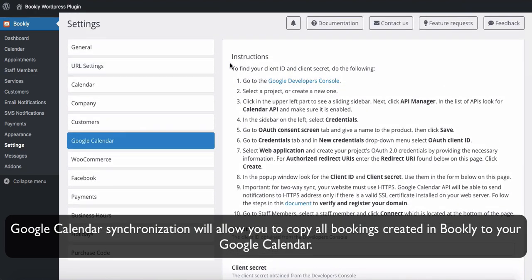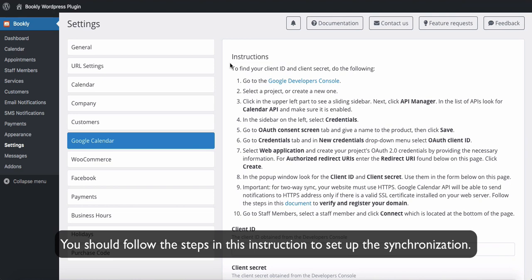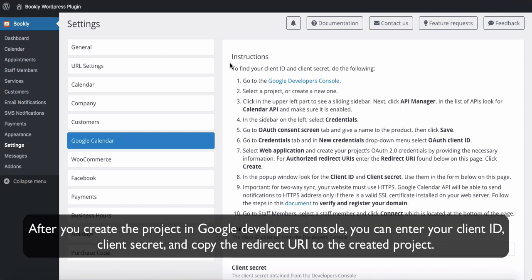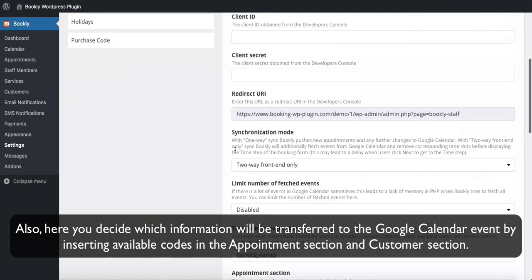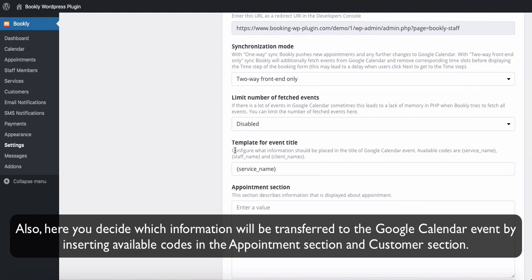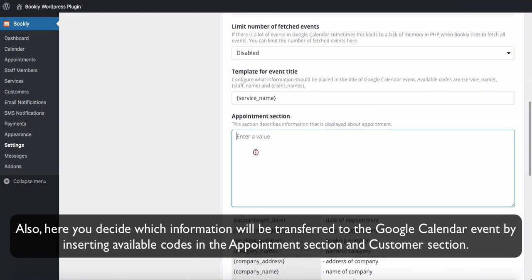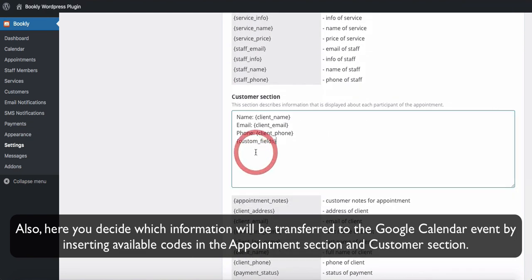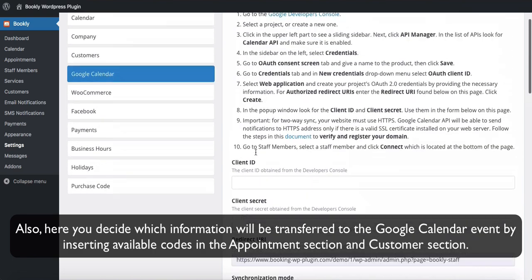Google Calendar Synchronization will allow you to copy all bookings created in Bookly to your Google Calendar. Follow the steps in the instruction to set up the synchronization. After you create the project in Google Developers Console, you can enter your client ID, client secret, and copy the redirect URL to the created project. Here you also decide which information will be transferred to the Google Calendar event by inserting available codes in the appointment section and customer section.